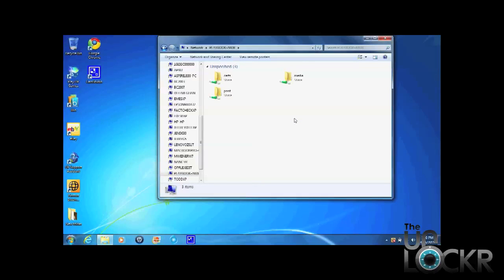You'll see all the folders inside. Obviously, if you set a username and password, this would pop up right now asking for it.